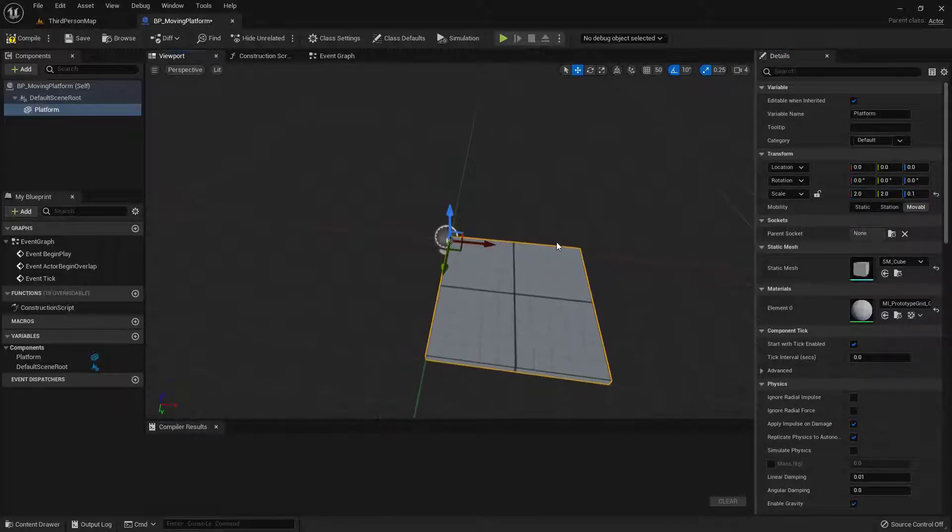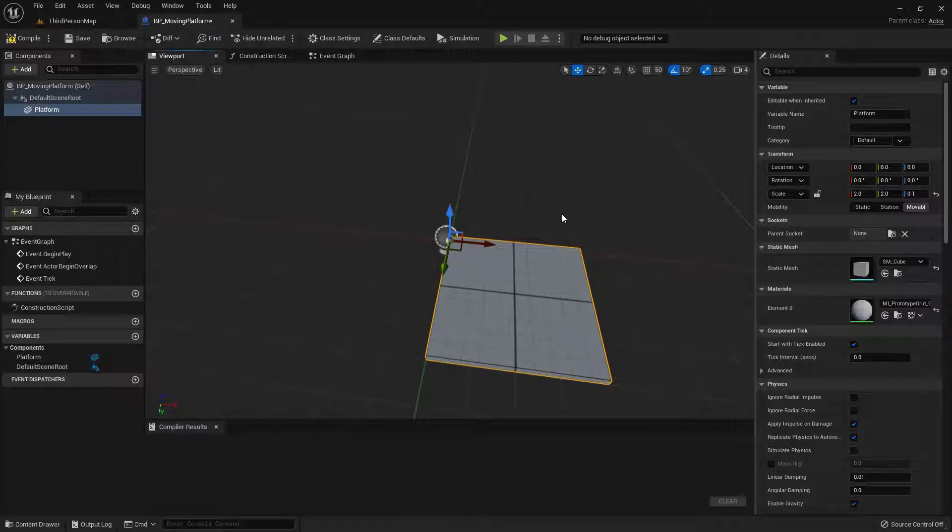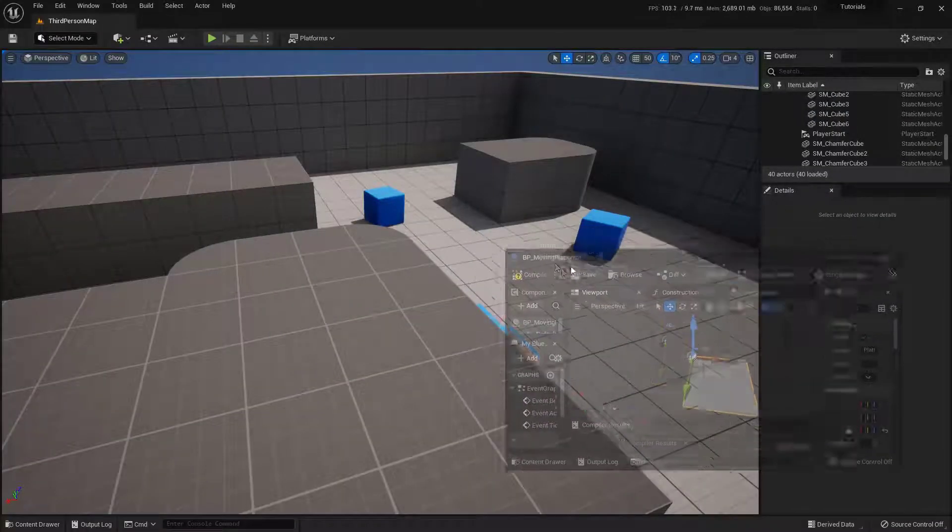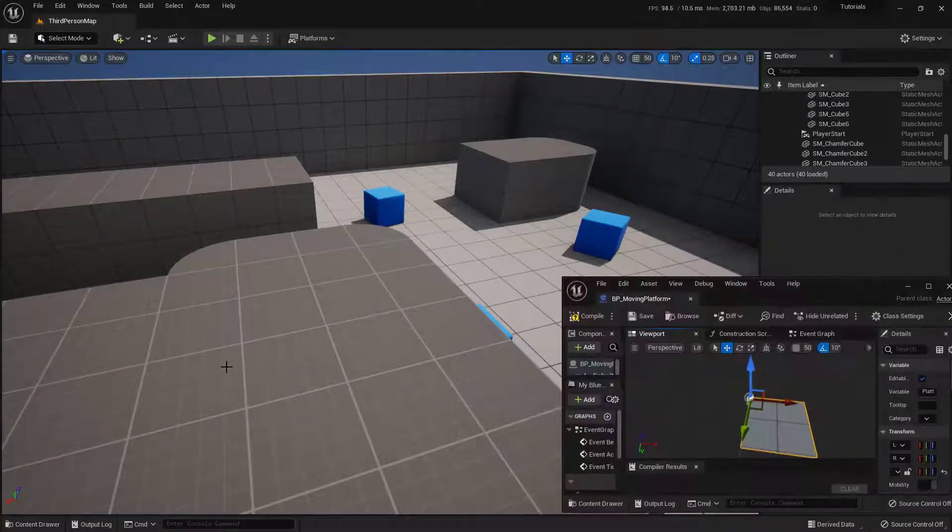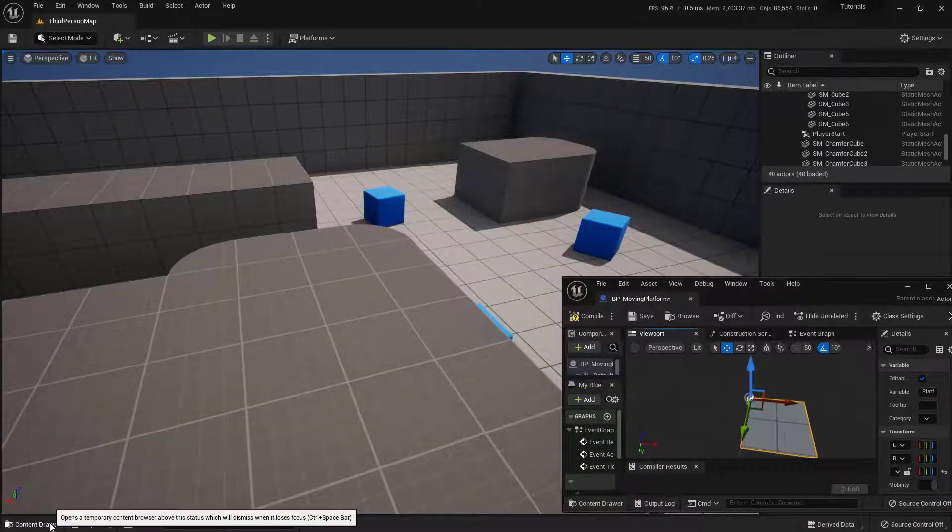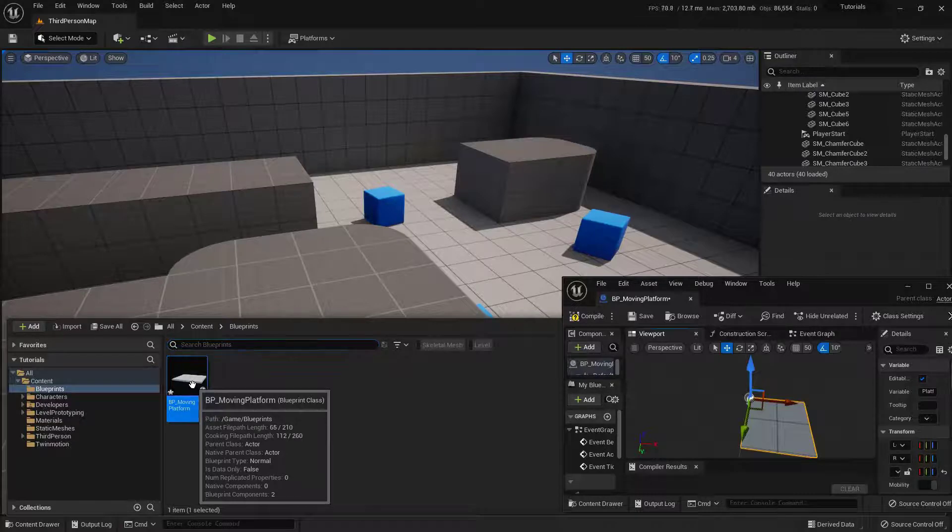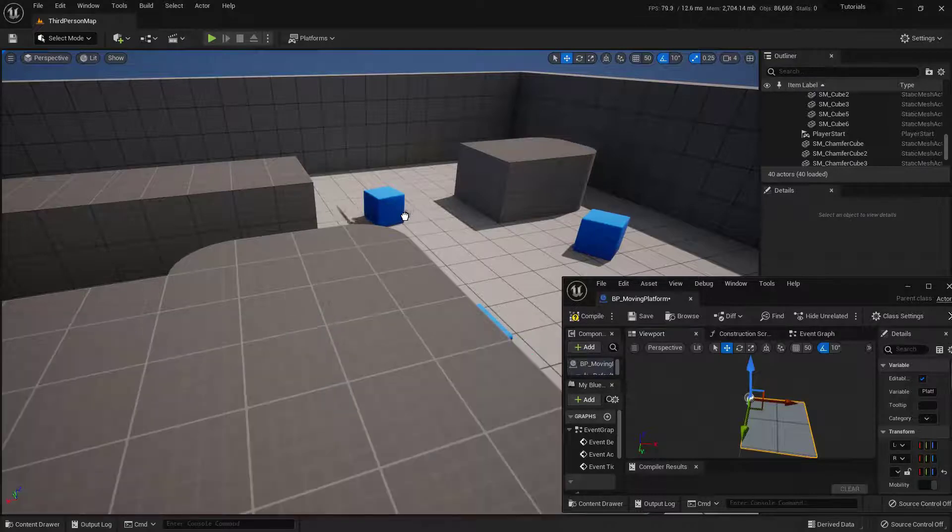Awesome. So now I have this. And before I start writing the code, I do want to bring this into my world so I know how big it actually is. So I'm going to just drag this down to the side here really quick inside my content drawer. I'm going to open this up and drag this into the world.